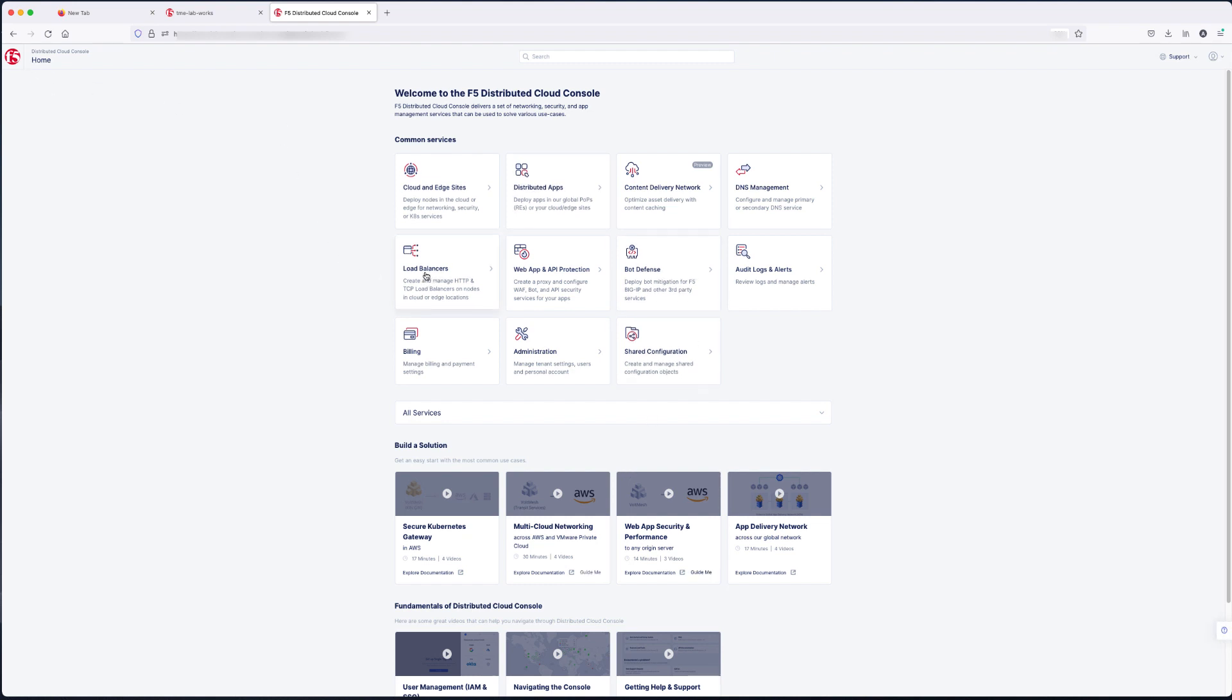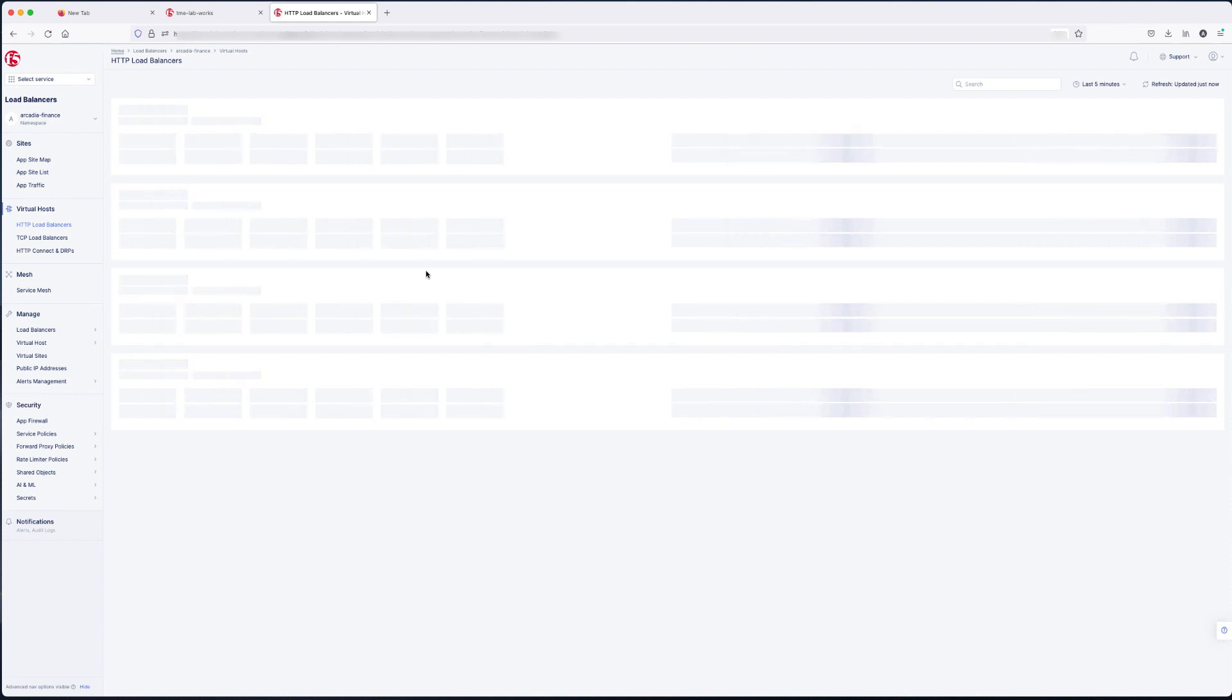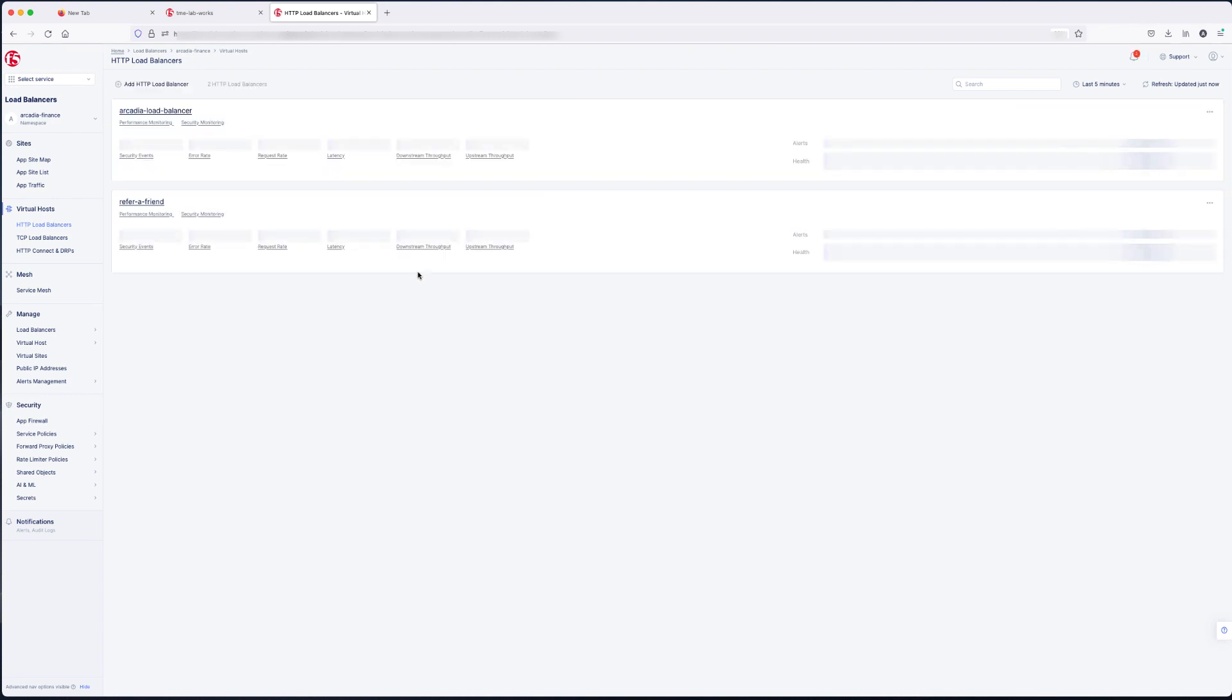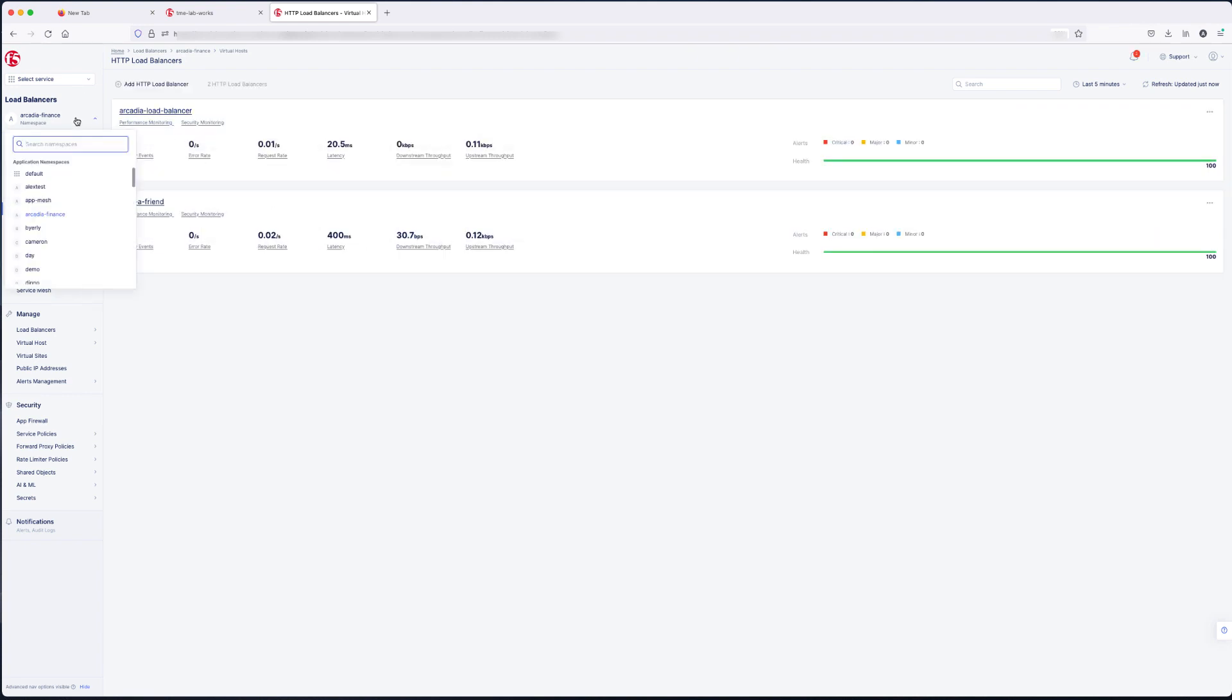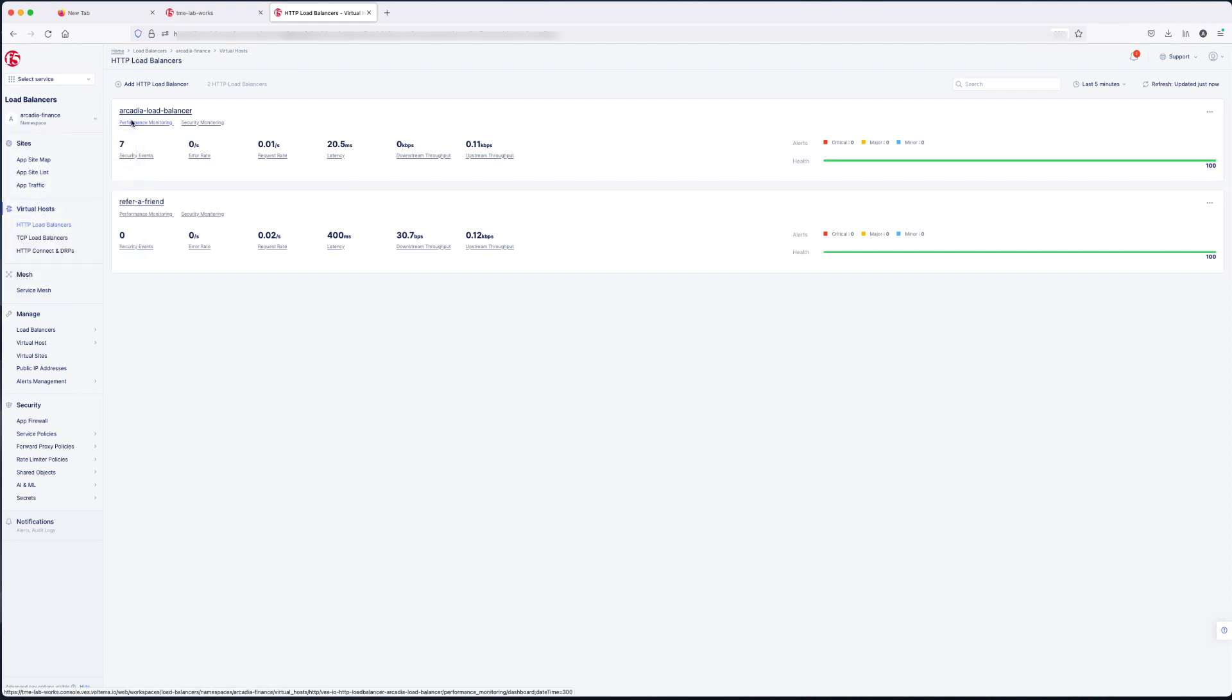You're going to select load balancers. And in this example, I'm going to verify the correct namespace. Once you're in the correct namespace, you can already see there's two load balancers already configured. We're going to take a look at one of the load balancers.